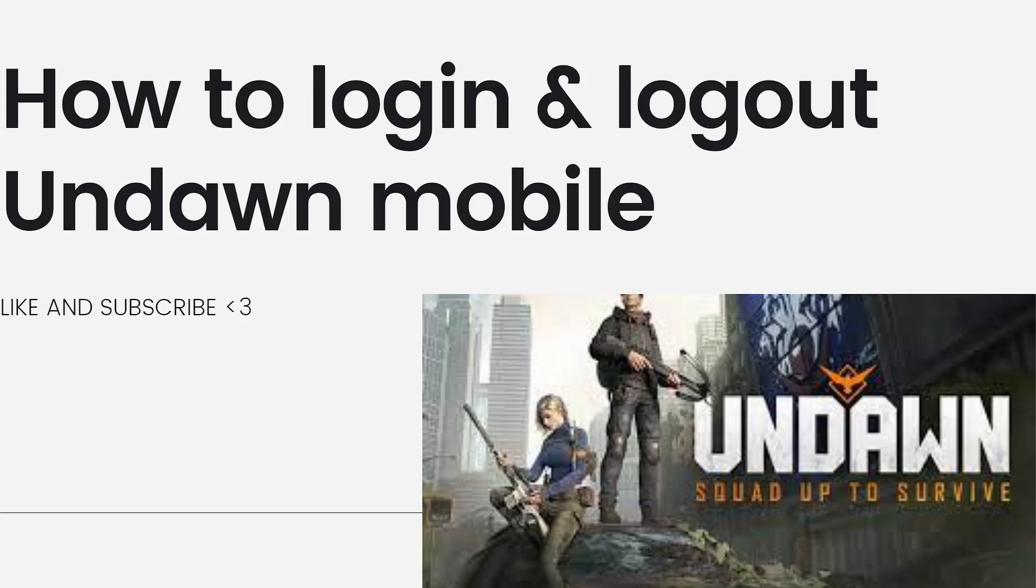So, Undawn is an upcoming mobile game developed by Tencent Games. Since the game hadn't been officially released at the time,